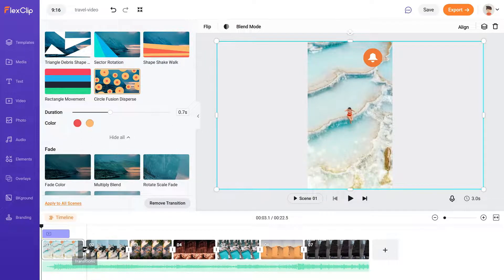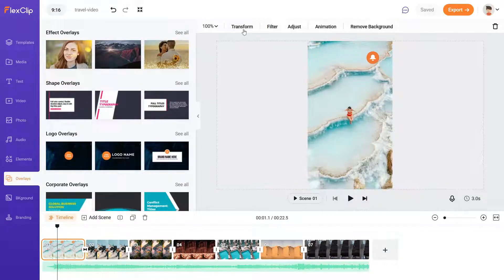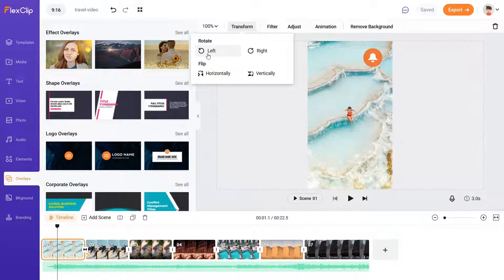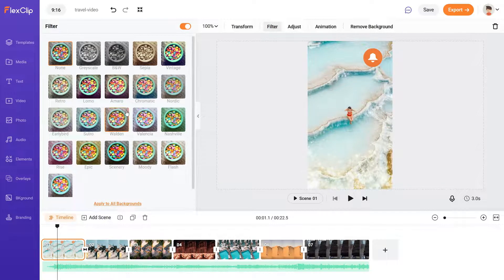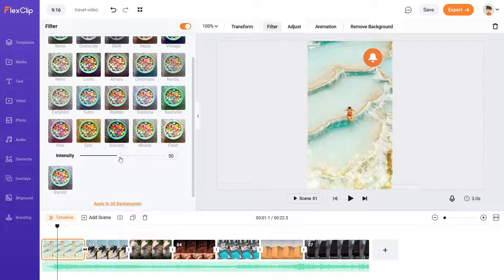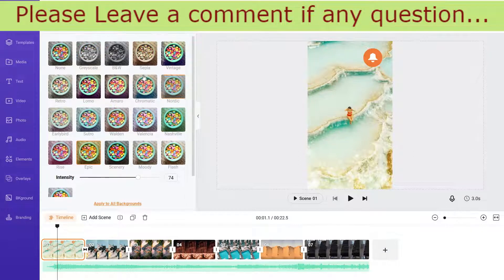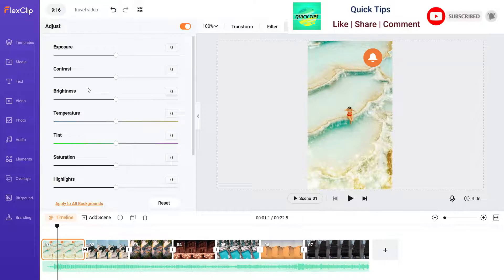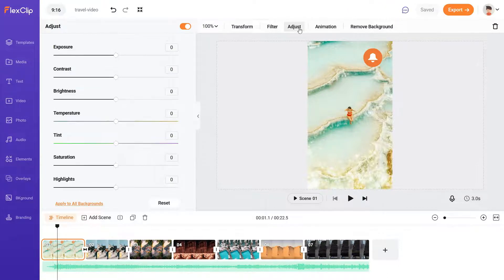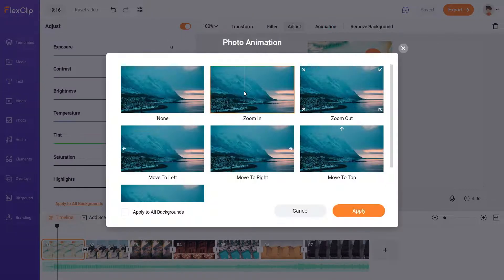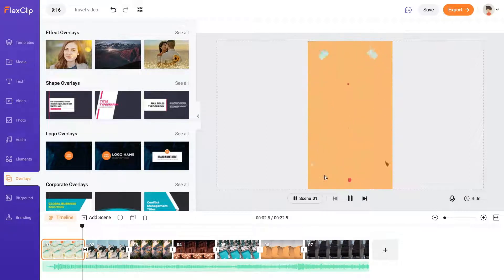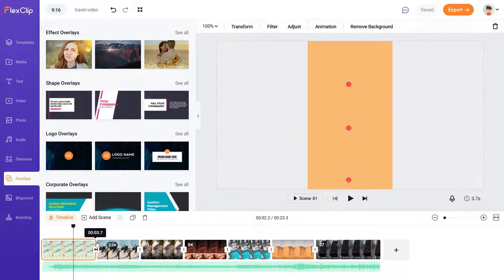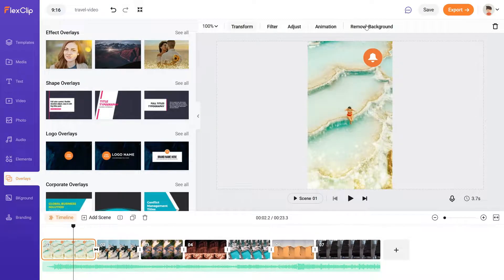I'm going to use this transition for the first one. If you click on this image, you will see different options: transform — you can rotate, flip, or rotate left/right, or flip it vertically. This is the filter — if you want to change the color or apply a filter, you can use this and check the intensity. Now adjust: you can change the color, contrast, brightness, and temperature of the image. Animation — right now it is set to zoom in; let's make it zoom out. You can increase the length of the animation.